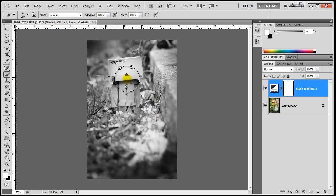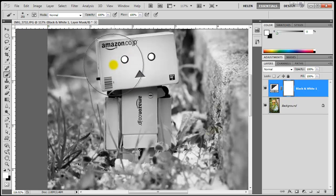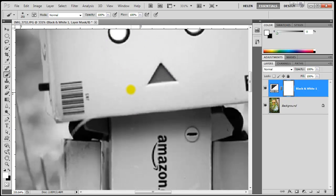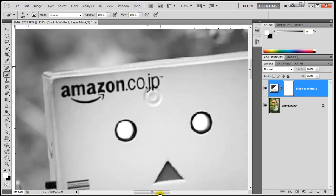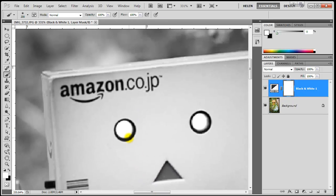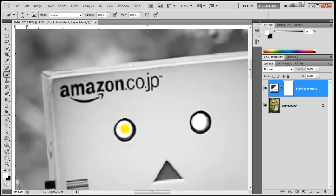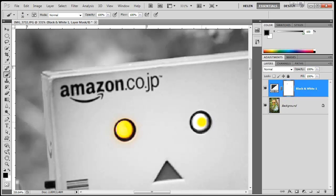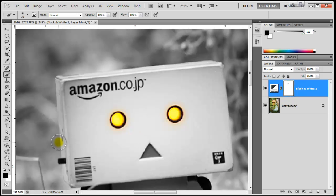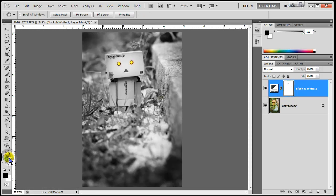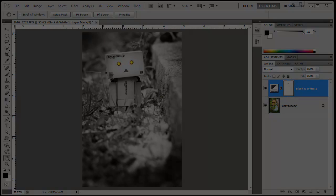I'm going to bring back the colors on Danbo's eyes just for fun. That's my quick tip for the day. I hope you enjoyed it. See you again soon. Bye.